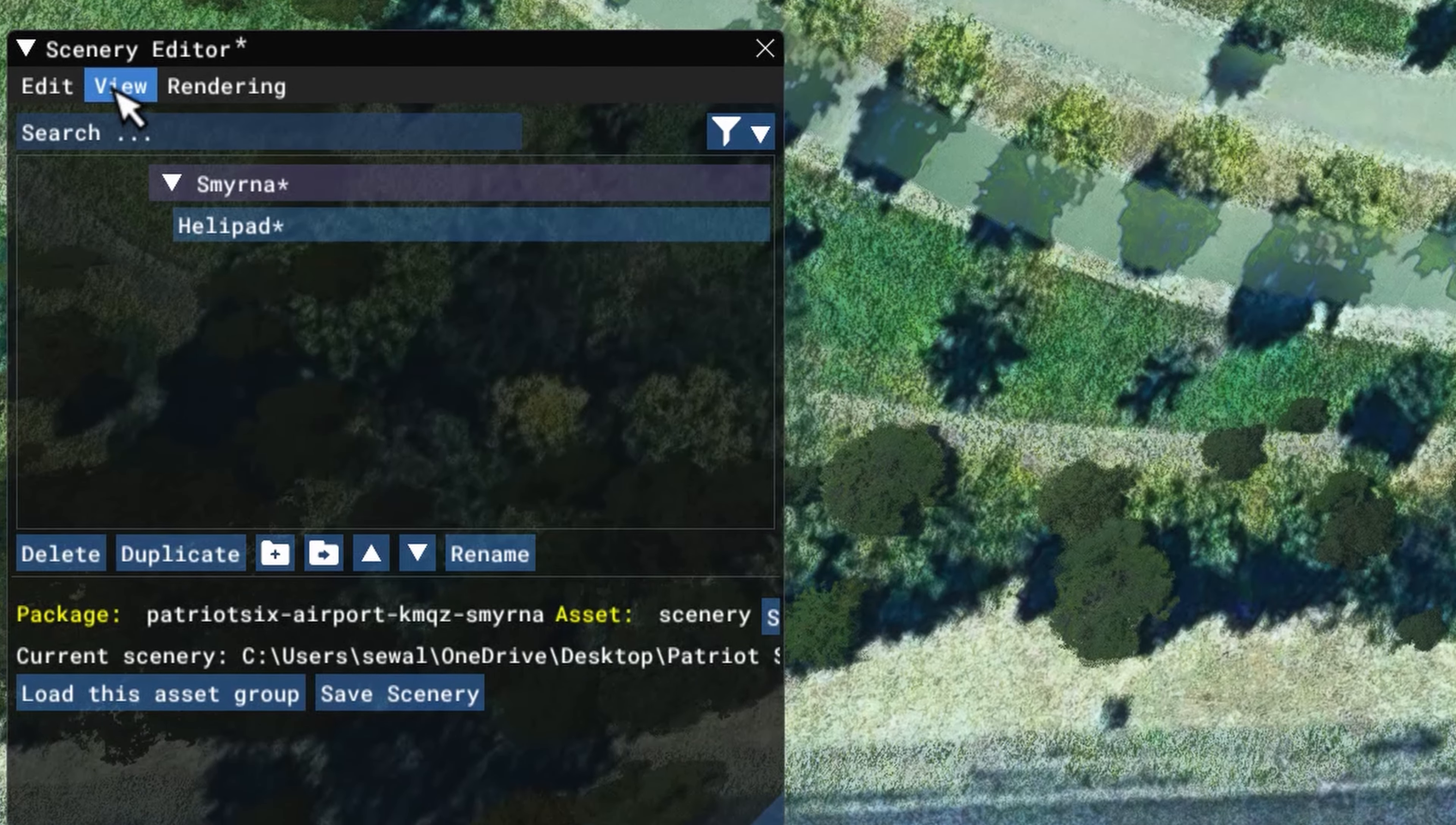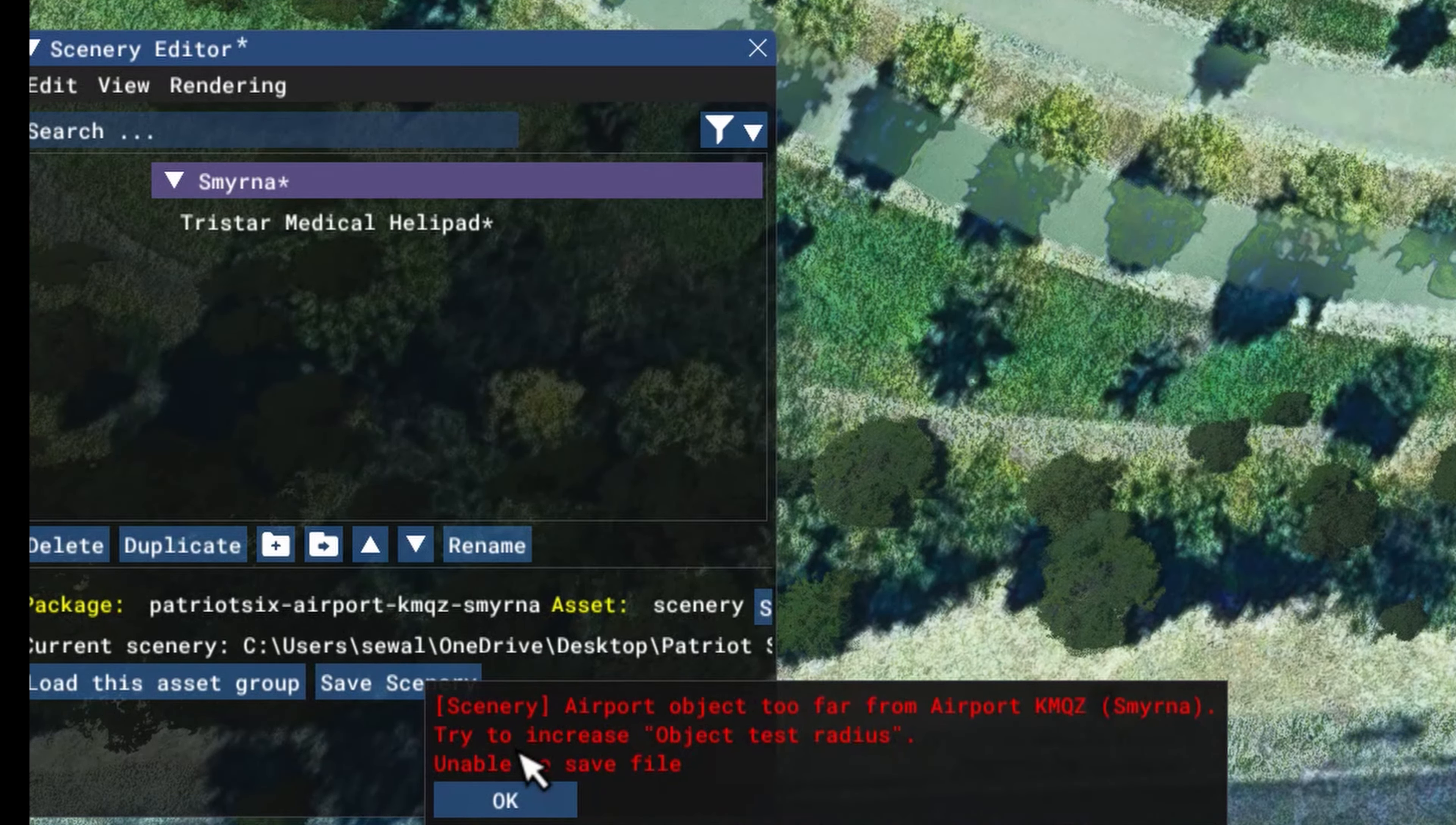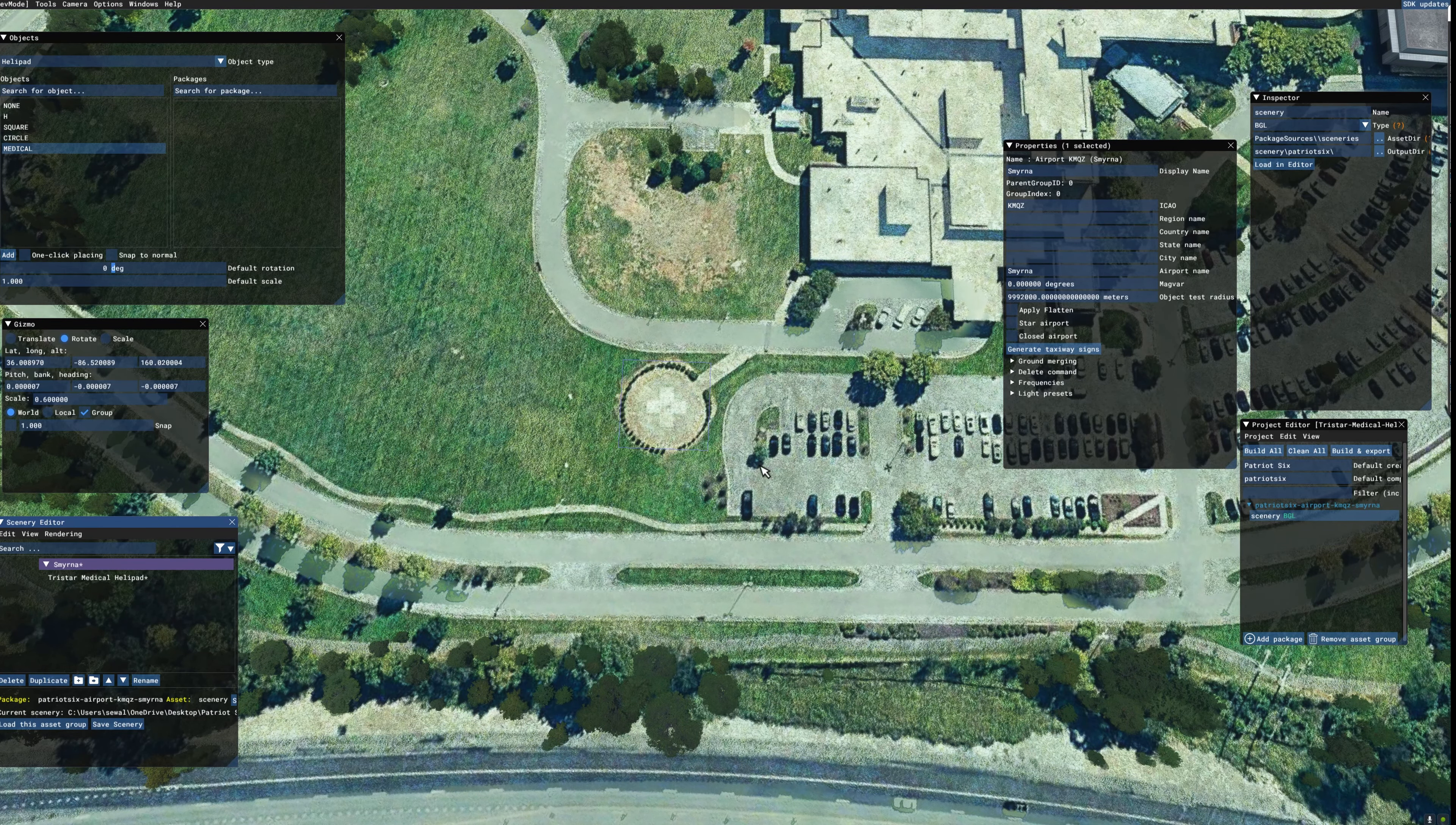Now down on the scenery editor, on view, I want to tick on properties. And the properties window pops up. You may notice in the properties window we have a helipad and it is a medical helipad. And now I'm going to give it a name. The name I chose is TriStar Medical Helipad. And now I'm going back down to the scenery editor and I'm going to save the scenery. When I hit save scenery, you notice an error pops up. The error says this airport object is too far from the airport KMQZ Smyrna. Hit OK. I'm going back up to the properties window which is open. And you will see object test radius. I'm going to add nines in here until I get enough radius that it will work. I just tossed in three for the fun of it. And now I go back to save scenery and see if it works. And it did work. And now we have the helipad saved.